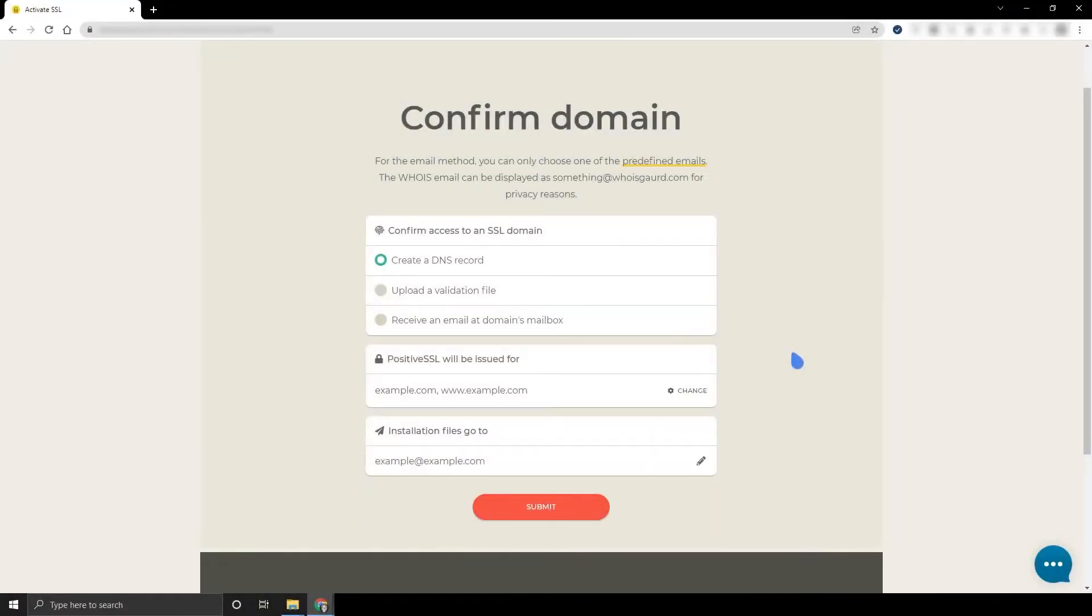To receive an SSL, you need to confirm to the certificate authority that you are permitted to make changes on your domain. This is known as Domain Control Validation or DCV. There are several options for this that you can choose during SSL activation.